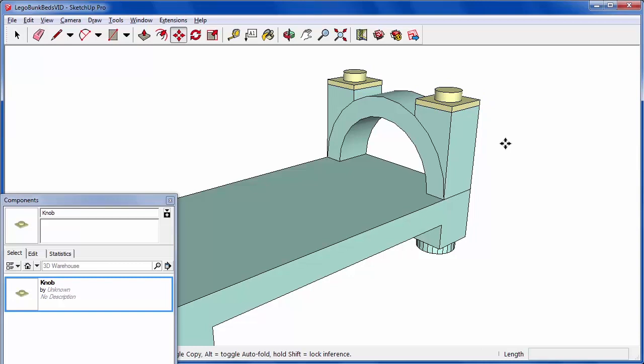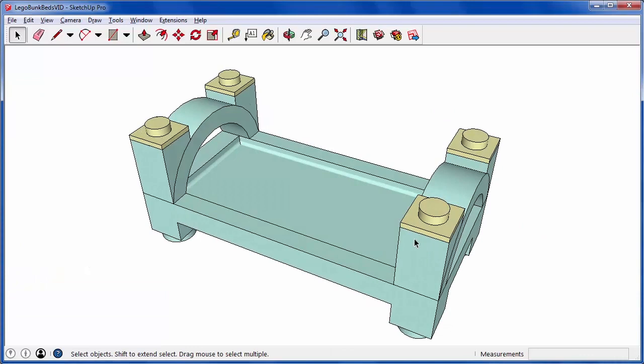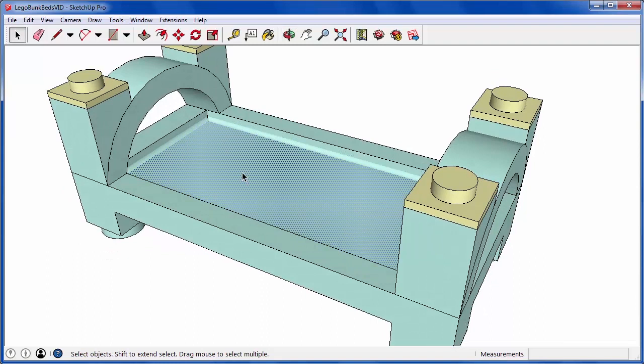Now I can select the entire headboard and copy it to the other side of the bed. For the final model, all I added was a little shallow cutout to prevent whoever was using the bed from rolling out.